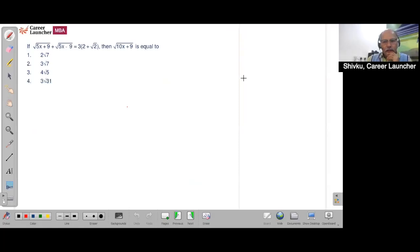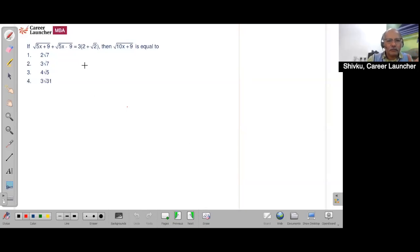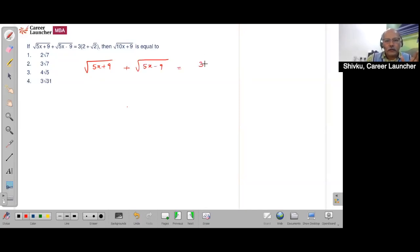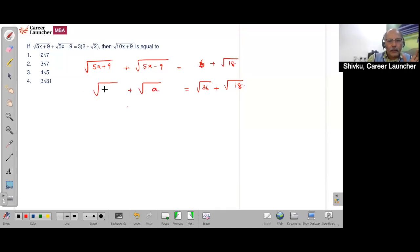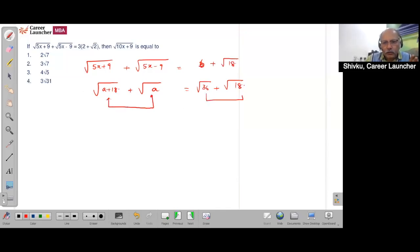This is a rationalization process. There are two methods — you can square both sides, which can get a little messy and may require squaring twice. Let me show a more elegant approach. The equation equals 6 + √18, which we write as √36 + √18. If we treat this as a + √18, the difference between these two numbers is 18.